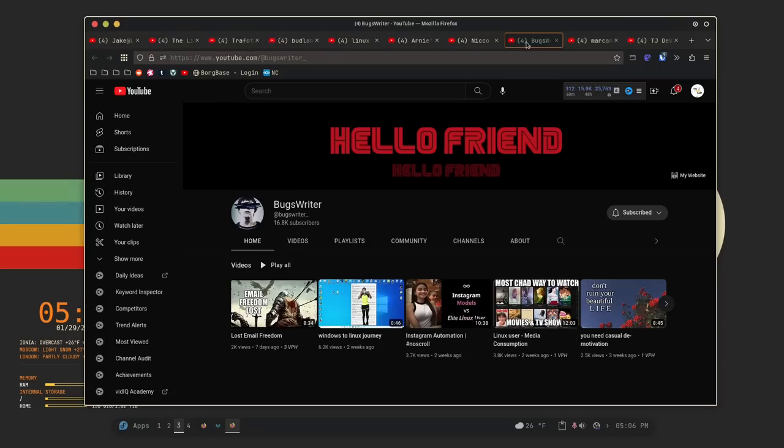And I've used several of them, including one for Newsboat, which allows me to use YouTube feeds and then open them in MPV, which is really nice. So Bugs Raider is definitely another one to check out.